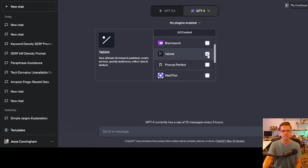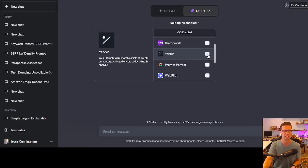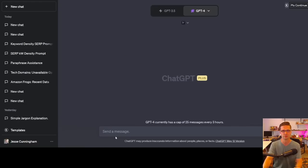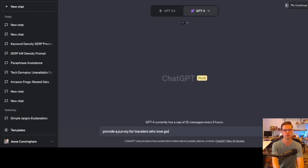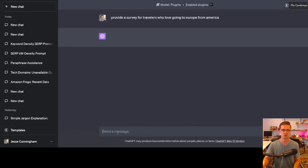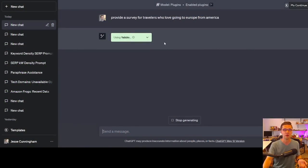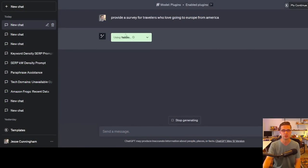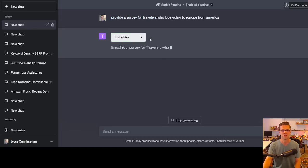But let's jump back to the ChatGPT and the plugins that we can consider. So the next one we're going to go over is Yabble, your ultimate AI research assistant. Create surveys, specify audiences, collect data, and analyze. Who would use this? But let's just jump in here. Provide a survey for travelers who love going to Europe from America. All right, so what this tool does, pretty cool. If you have a website, a large website, medium website, usually these things matter for larger websites, you can do a survey, you can get raw data. Like original data matters a lot with websites, because Google knows no one else has this data if you want to outcompete people. So look, it's saying using Yabble. What this is going to do for us is provide suggestions upon a survey for whatever you want. It says, great, your survey for travelers who love going to Europe from America has been created.